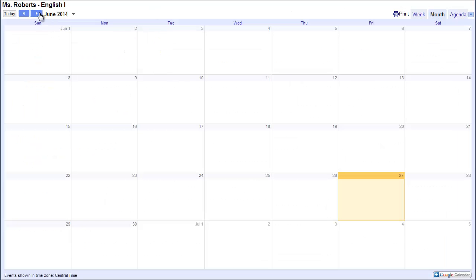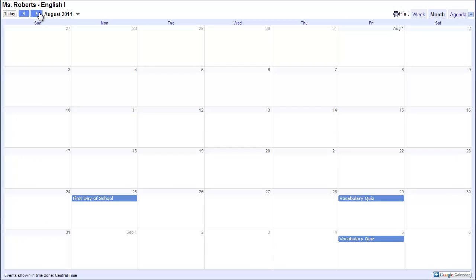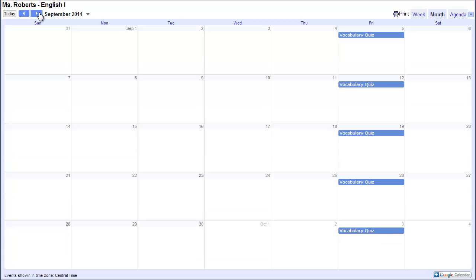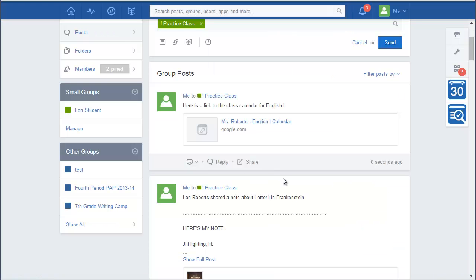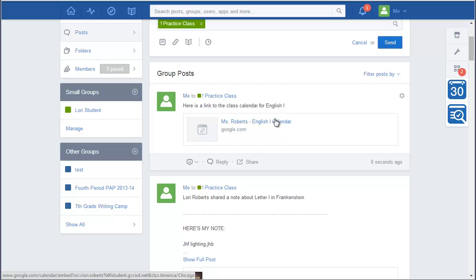And then they'll be able to see all the events. So if I come to here, I can see all the vocabulary quizzes just for English 1. So I'm seeing all of the events. Another option, if you don't want to use Edmodo to send the calendar, Edmodo is a great way to do it because it's always going to be in there. So students get added. It's always going to be in there.